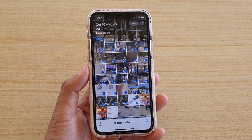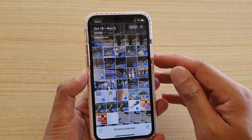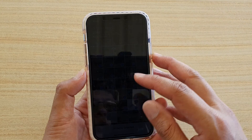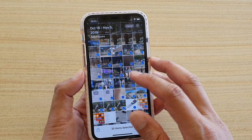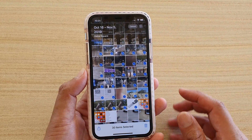Hi, in this video we're going to take a look at how you can select and delete multiple photos in the Photos app on your iPhone running iOS 13.